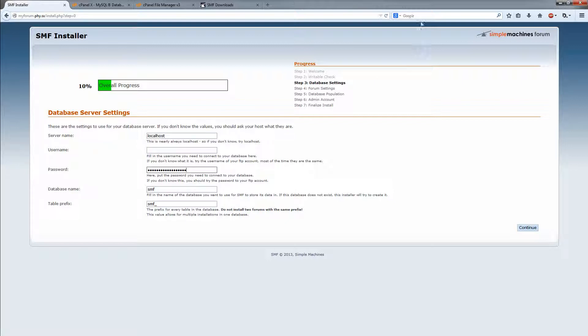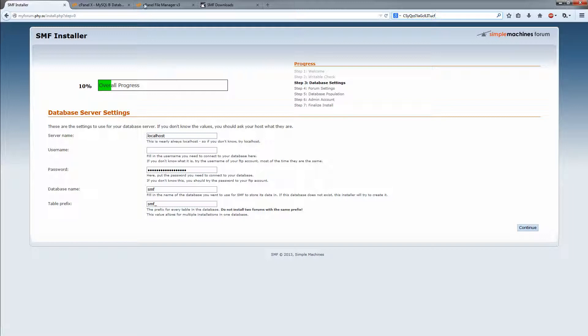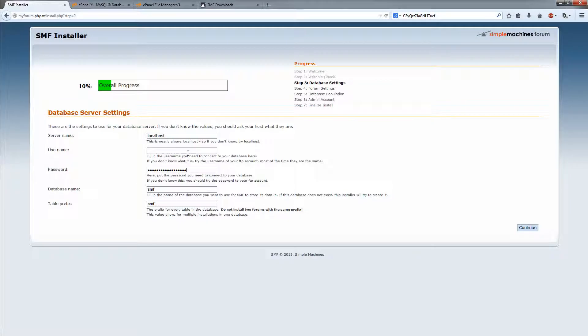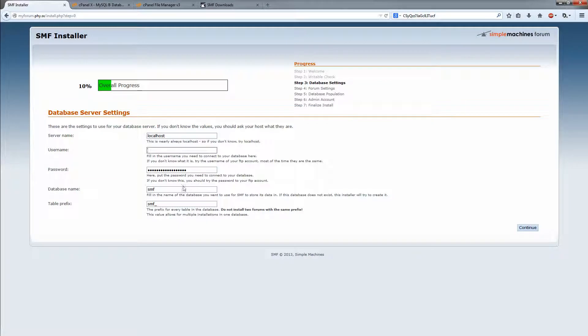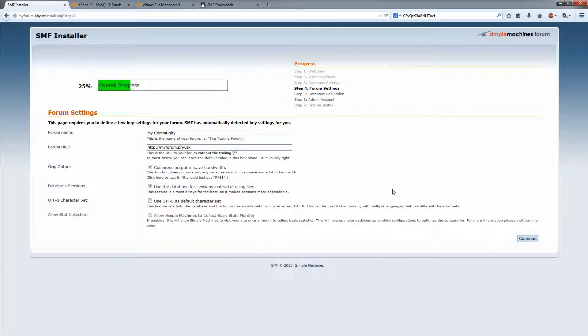Put in a password. I'm just going to put it up here. So you need to save this password because we're going to need it later. Go back and now find the username and database name that you created the user with. Put that in both places in my case. All right. Continue.